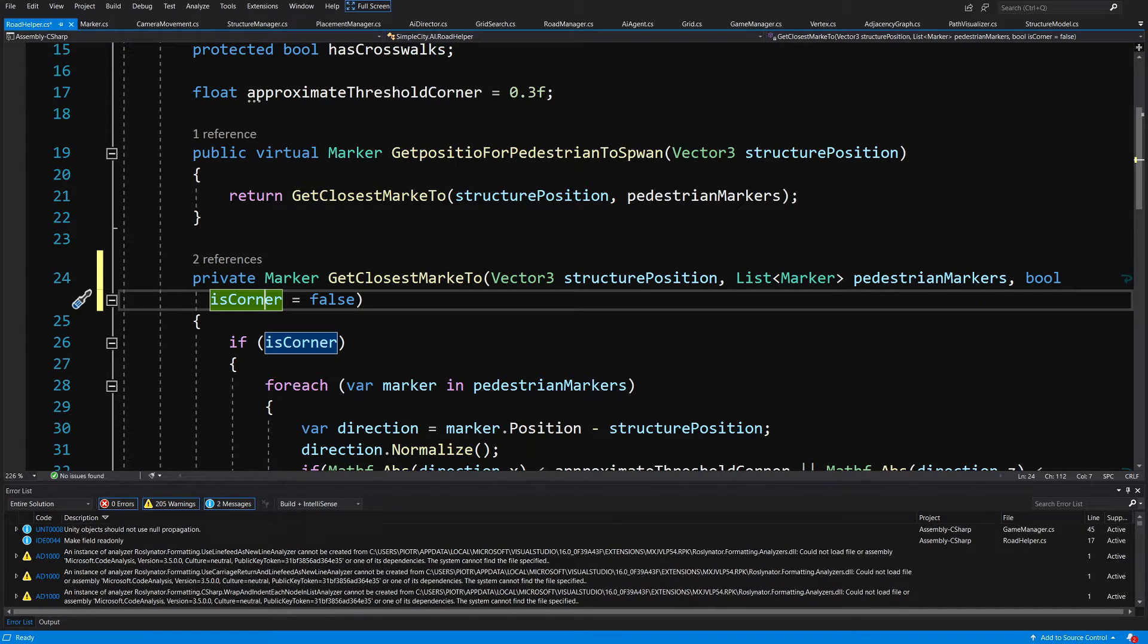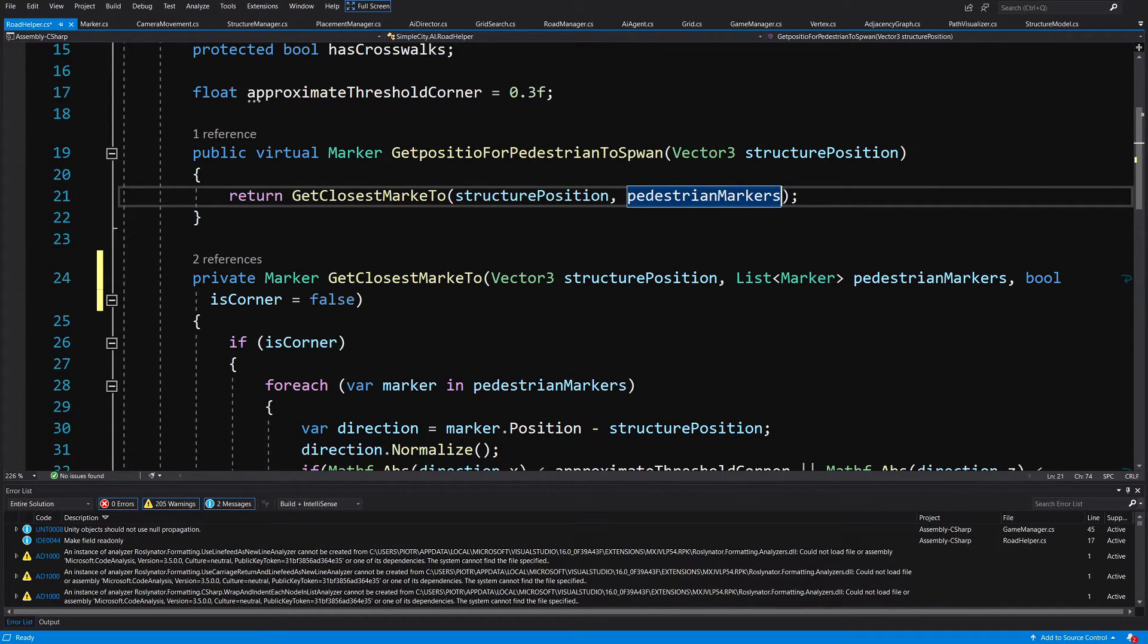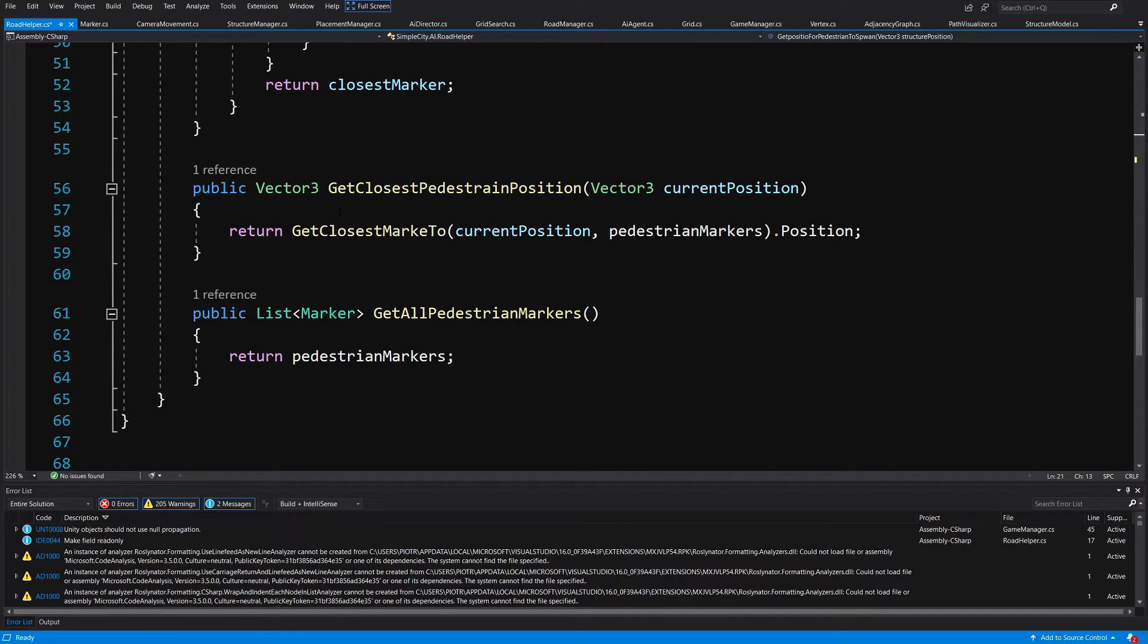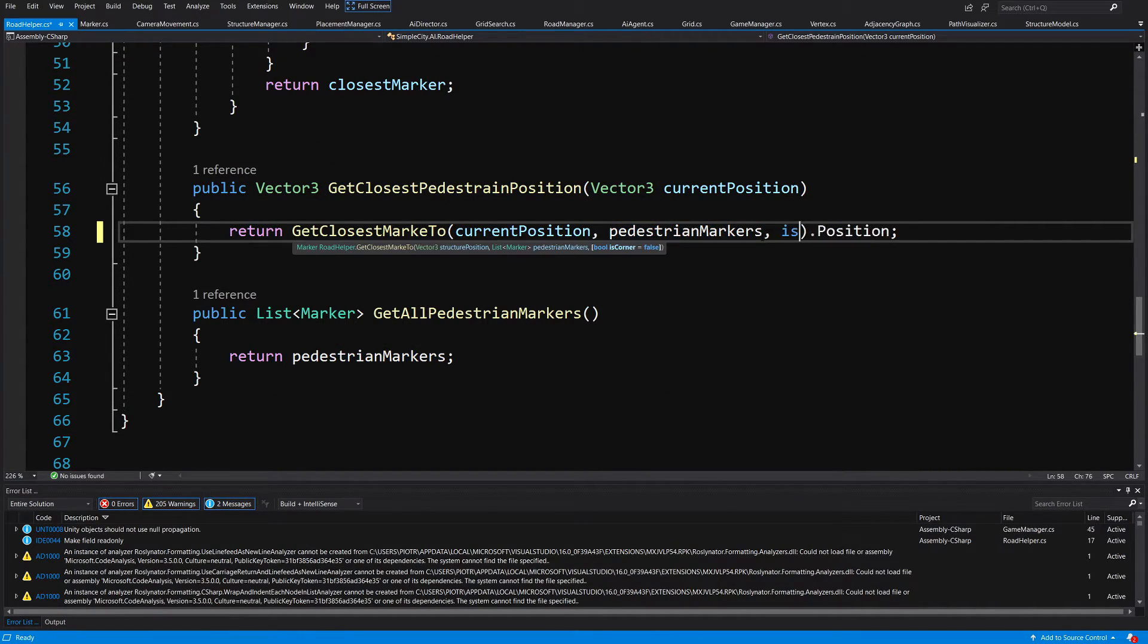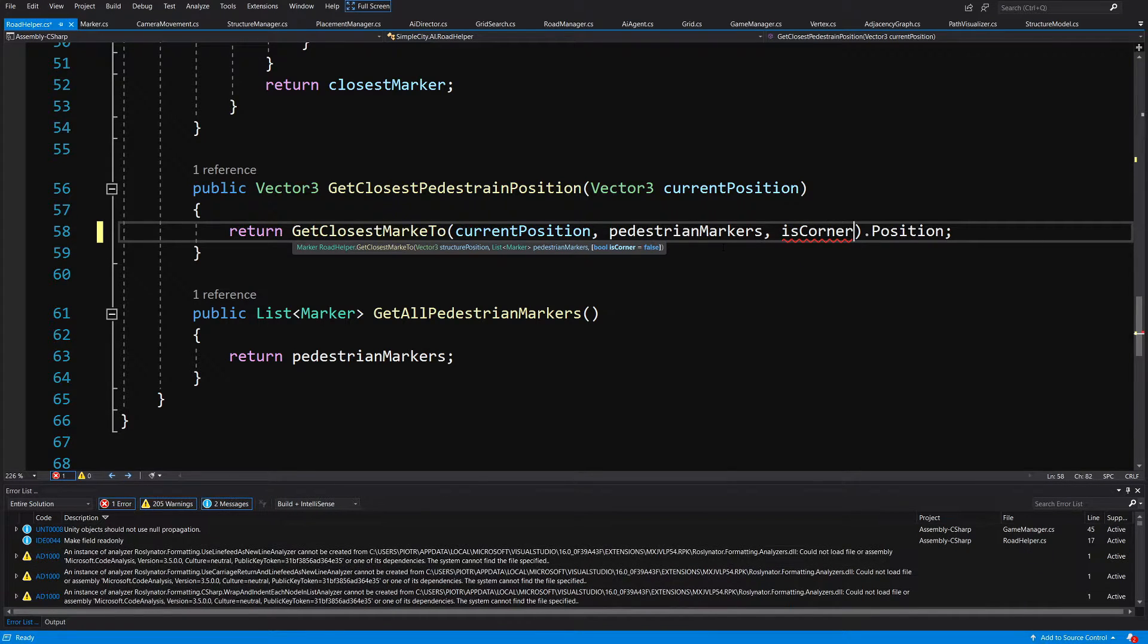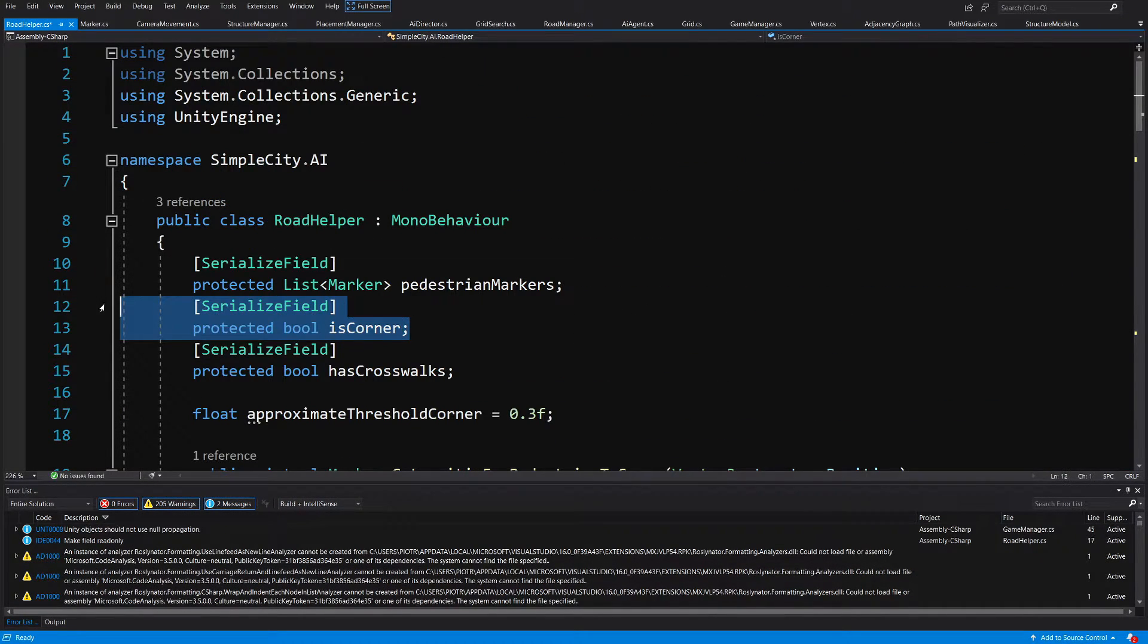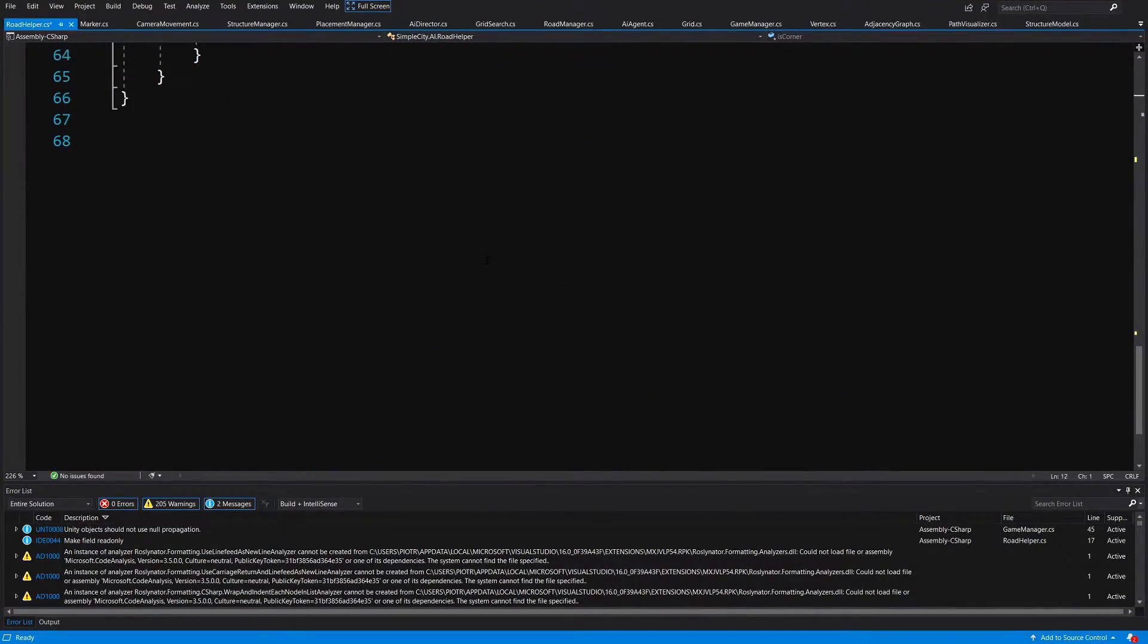Now when we want to get the position for pedestrian to spawn, we indeed want it to be false, so that we calculate the closest position to our house because we do not care about the closest position to our road position. But when we slide down to this get closest pedestrian position, we will need to pass here is corner from the class's definition, so from the parameters of the class.